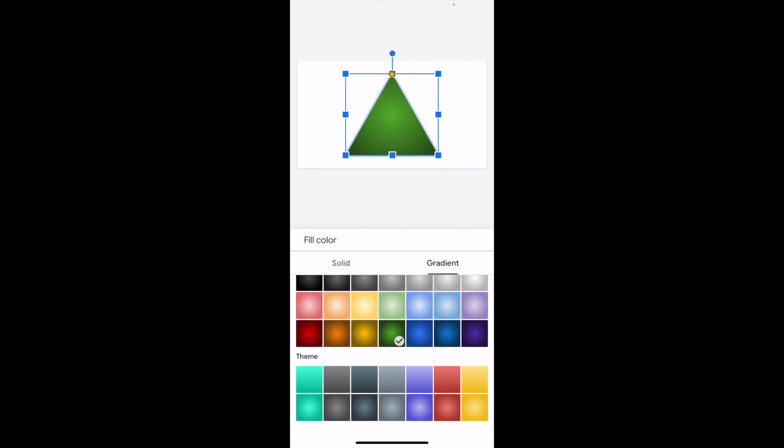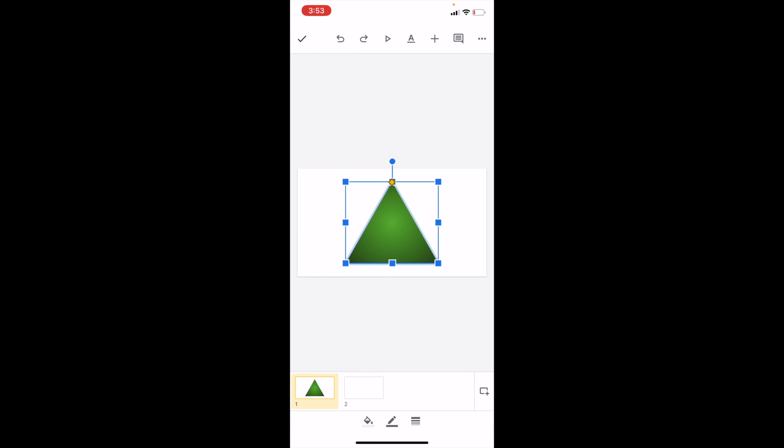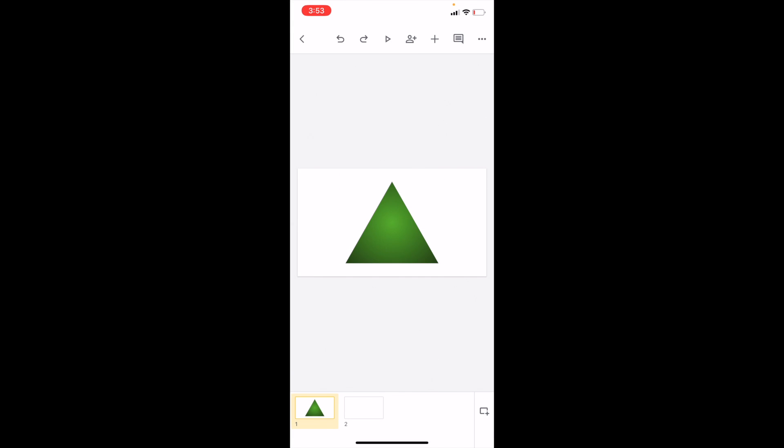So if you wanted to do maybe this green one right here, you can go ahead and just exit out of there. And there you go, you have now added a gradient to your shape here in Google Slides.